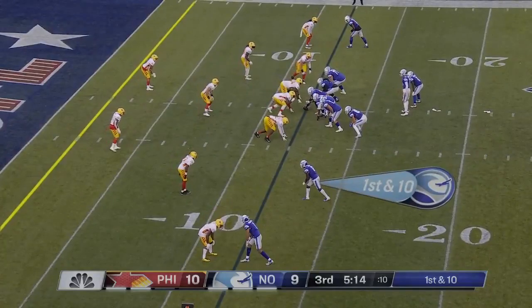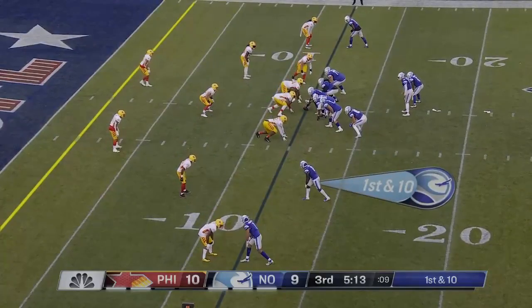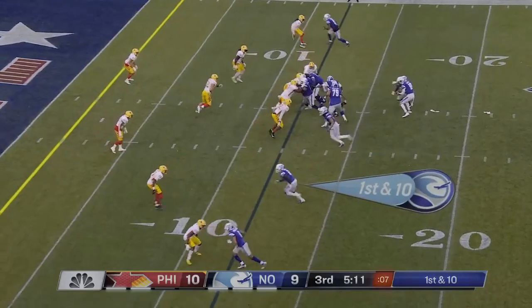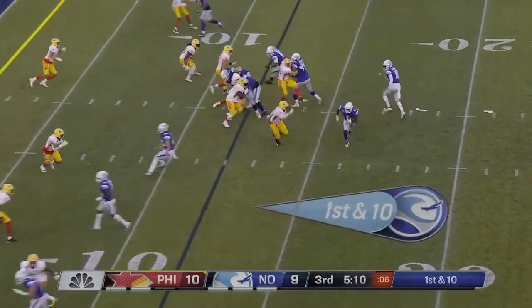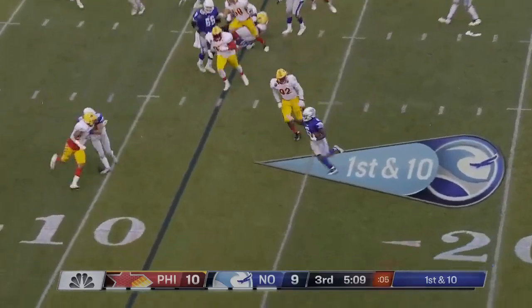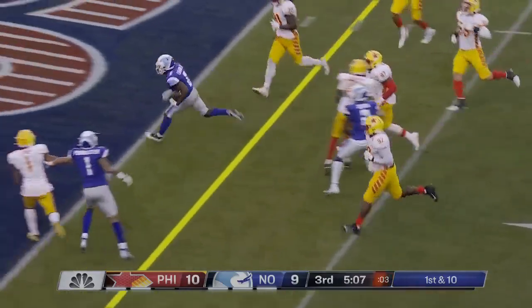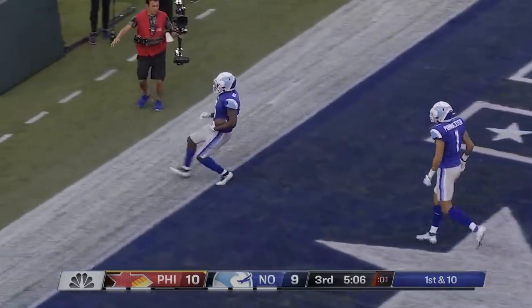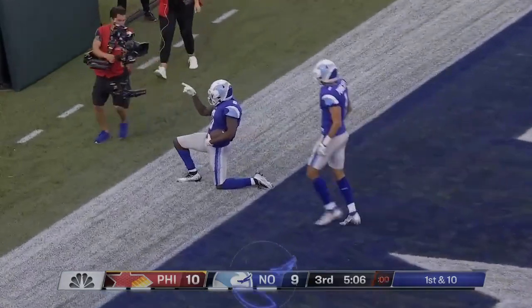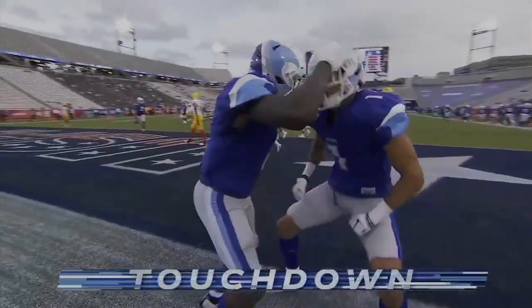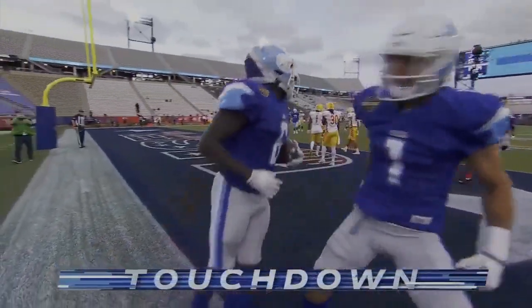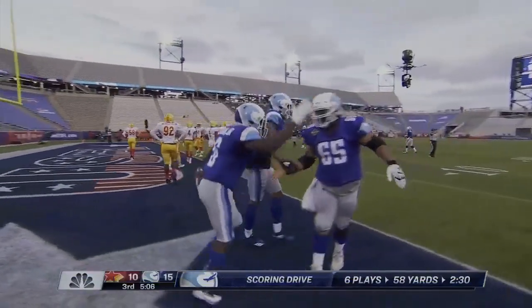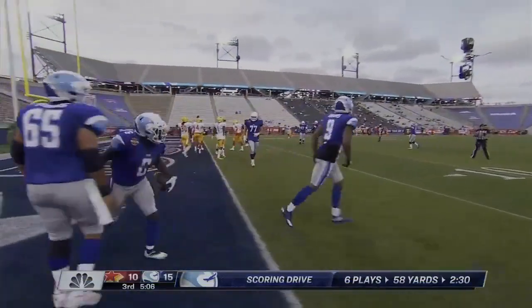Jordan Ellis jogs to the sideline for a break, T.J. Logan comes back. First and ten on the twelve — Logan around the left side, cuts it back five, touchdown Breakers! Johnny Dixon with a nice block outside to spring it.